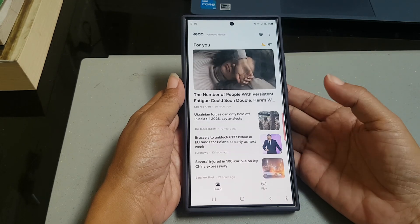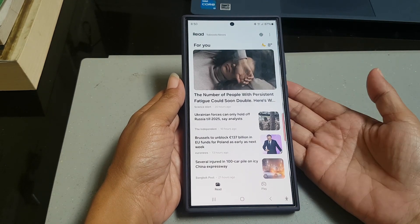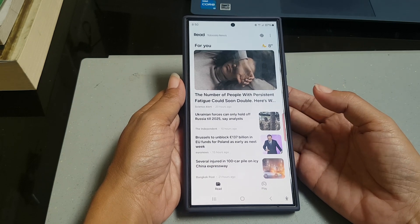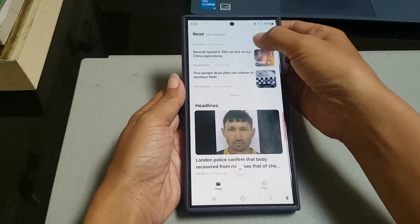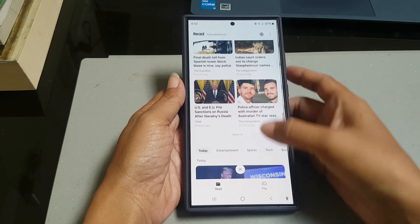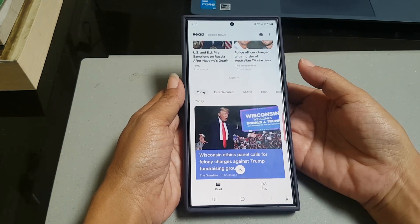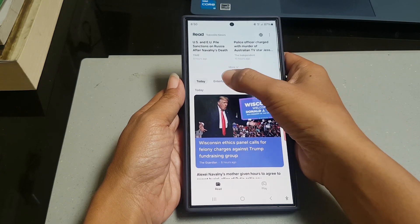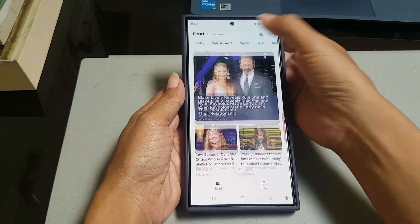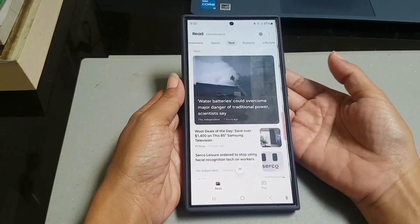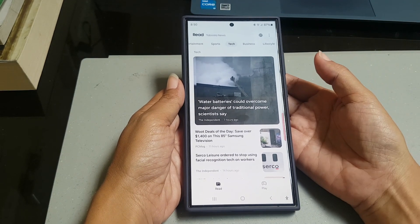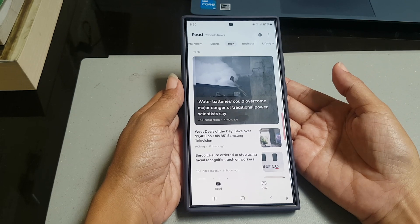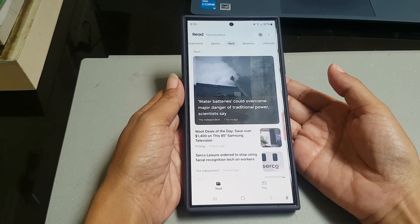The first tab is Read, where you can find some news that you might like, including today's headlines and other news categories such as entertainment, sport, tech, and more. You can tap the desired news to read it.